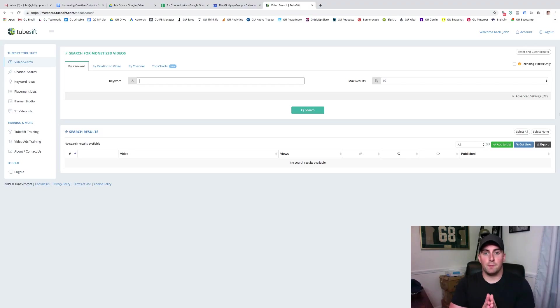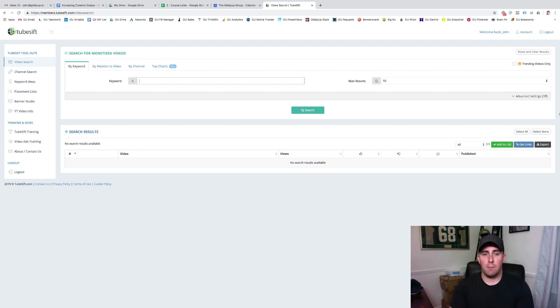Alright, ladies and gentlemen, this is TubeSift, and this is the tool that we utilize to find high-performing video placement opportunities for our YouTube campaigns.